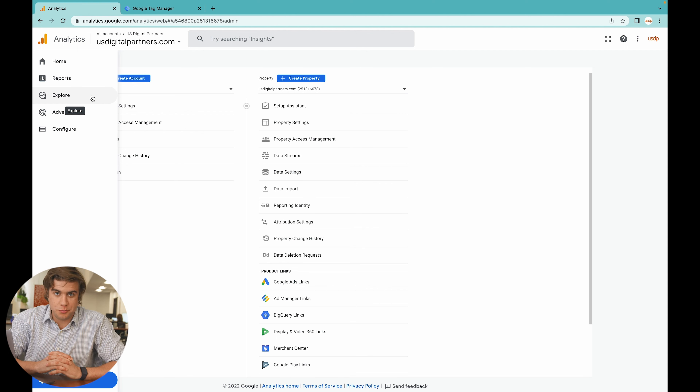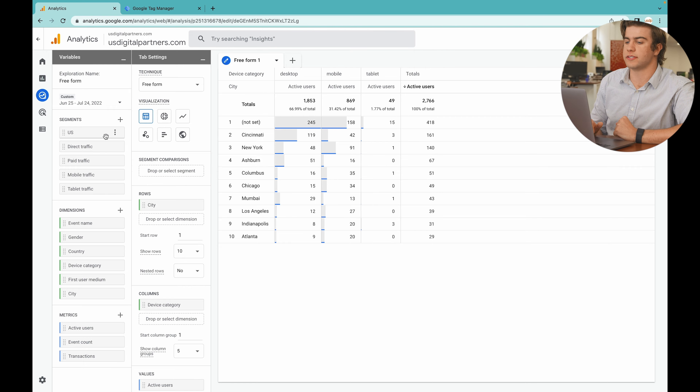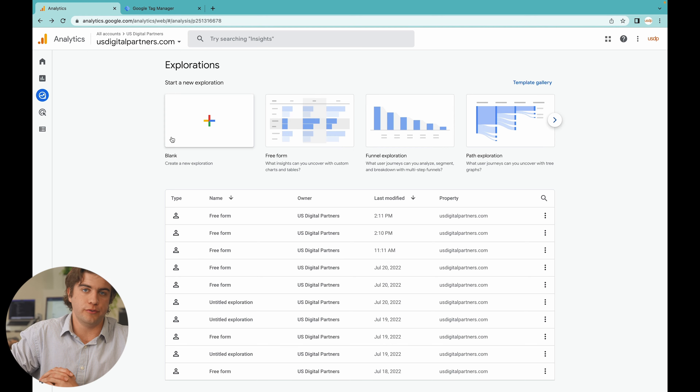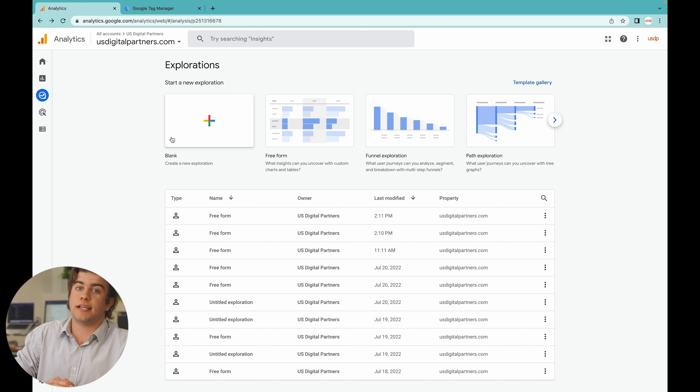Press Explore and, as an example, go to the Freeform section. This template automatically tracks where your users are coming from — in our case the highest number of users are coming from Cincinnati. There's also a plethora of different options on the side. If you'd like a tutorial on how to set up a specific report, let me know in the comments below.